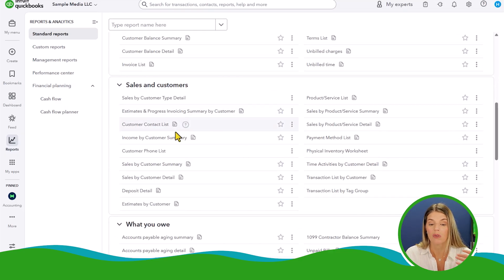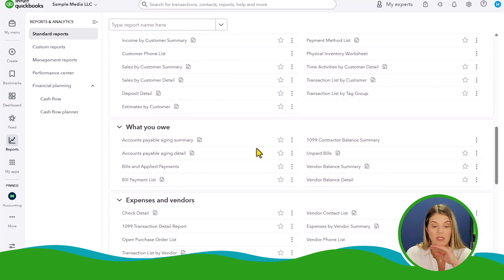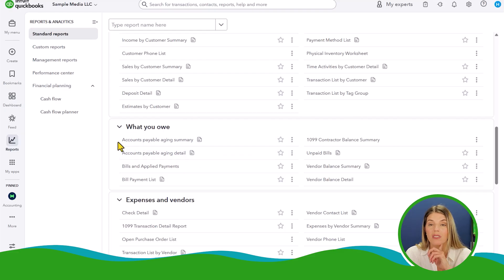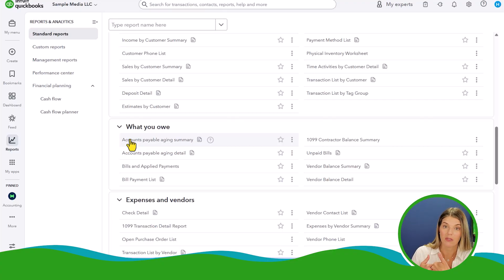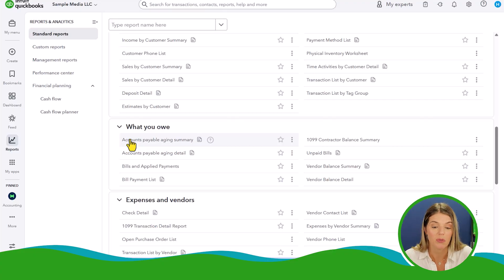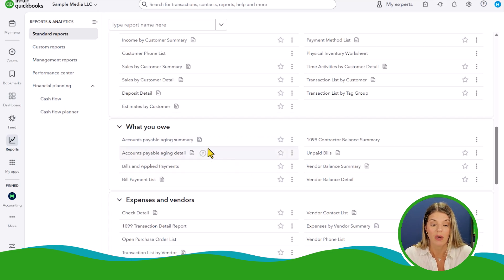You can see all your customer data and run different reports like sales by customer summary, a phone list, or sales by product or service — there's a lot of reporting you can do if you have all that data in your system. For accounts payable, when you have bills out to other people, you can run the same type of aging report to see if you have outstanding bills that haven't been paid over a long period of time. As a business owner, you should be paying your bills on time so you're not creating bad relationships with your vendors — or you may be managing cash flow and monitoring that.